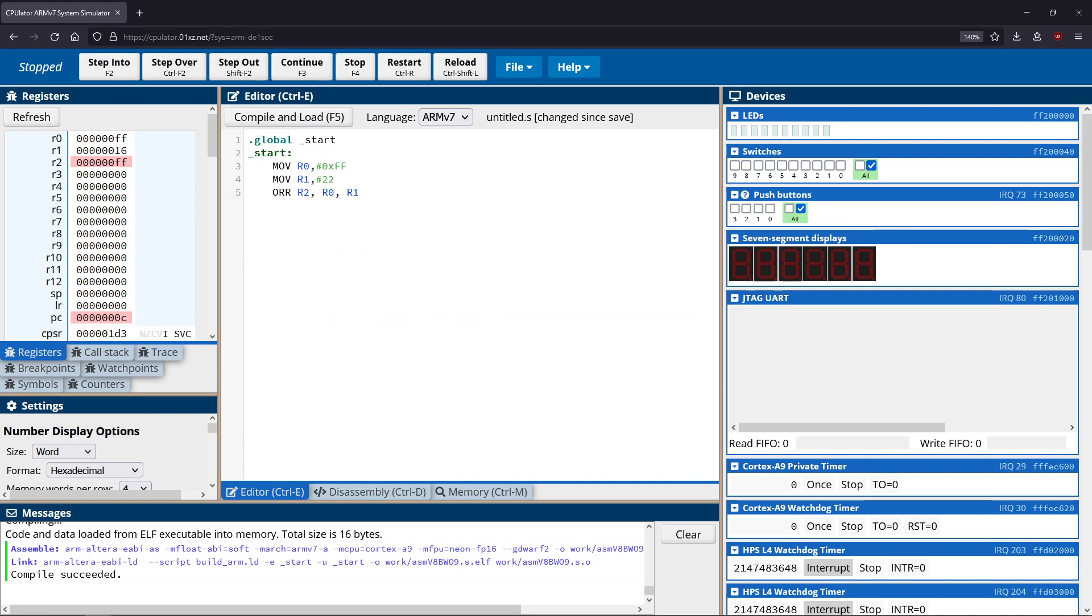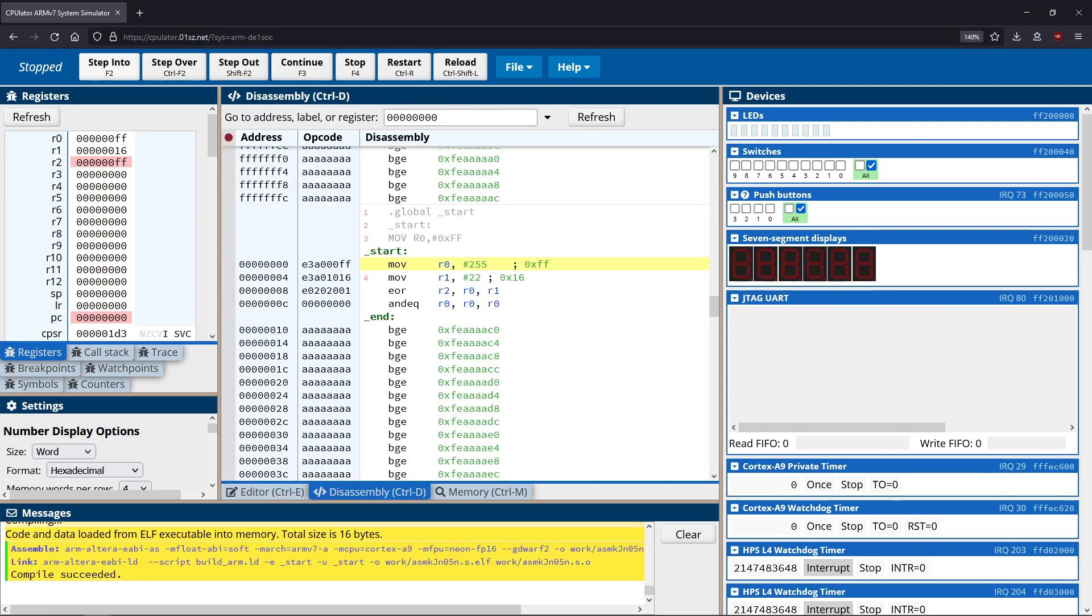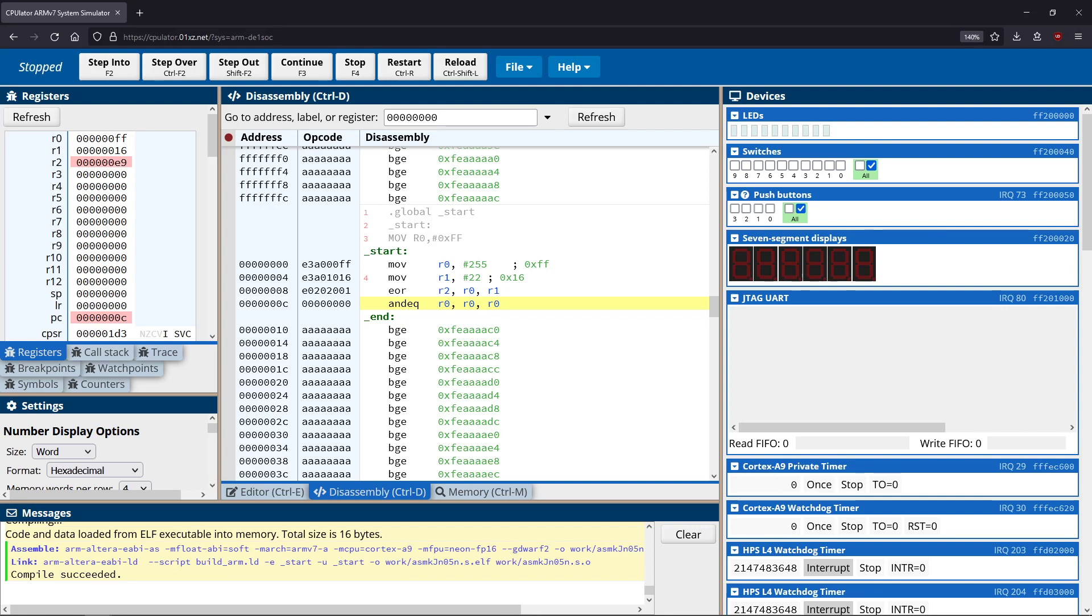So that gives us our OR operation. And then finally, our exclusive OR is EOR. Just to show how this works, we have the FF, the 16, when we do those together we get E9. Remember that an exclusive OR is going to only give us a one if one of the inputs is a one, not both of them. If both of them are the same we get a zero, otherwise we get a one. And that's our exclusive OR. So you see that when we do this, we get exactly that result as expected.